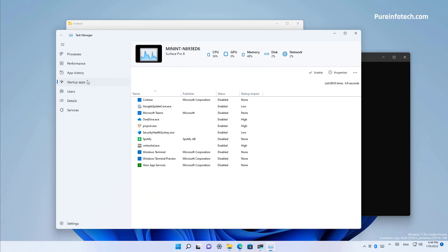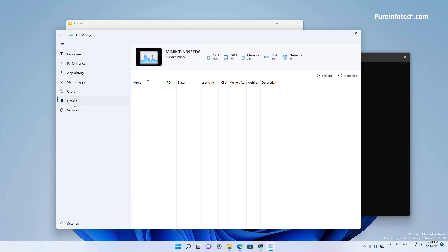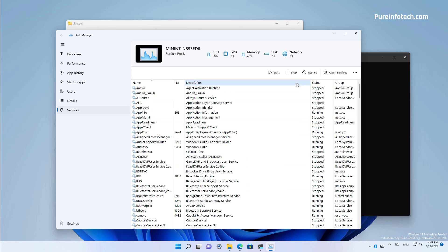If we go to startup apps, we also see the list of apps. Users, we can see the current user that is logged in on this computer. We can also see the details for each process and the services.